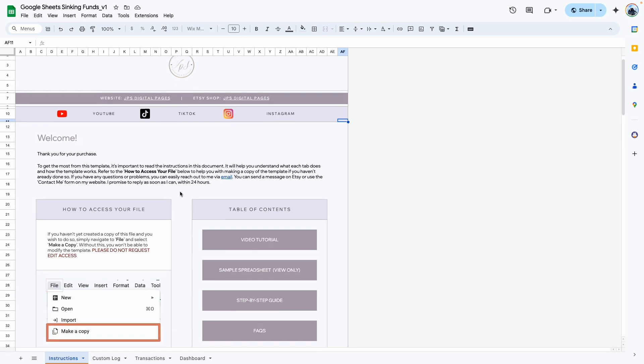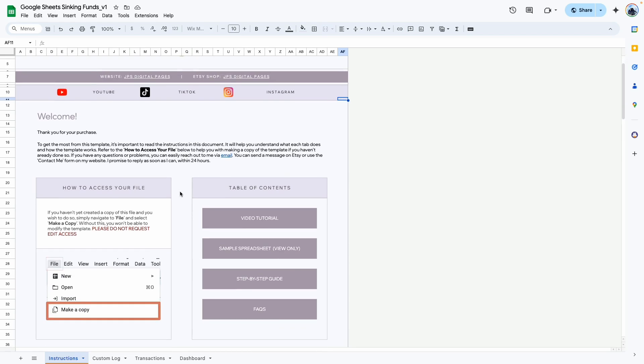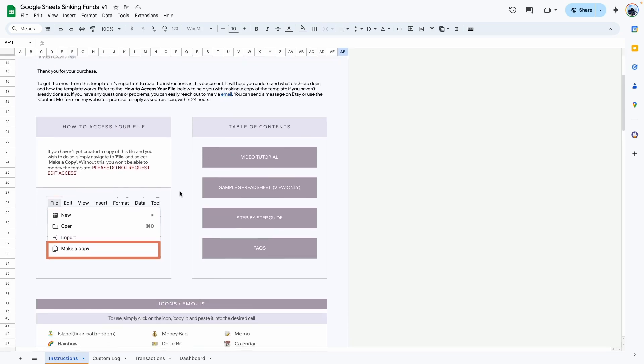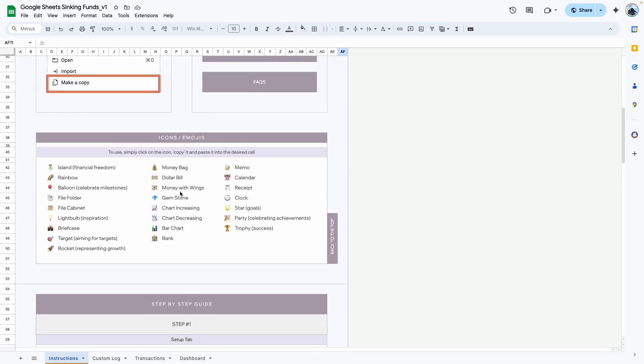This template comes with 30 different slots, meaning you can add up to 30 funds. Vacation fund also shows up with a strikethrough because it is completed. That brings me to the end of this tutorial. My contact information is available in the template, and if you haven't purchased it yet I'll leave links in the description box. Thank you so much for watching.